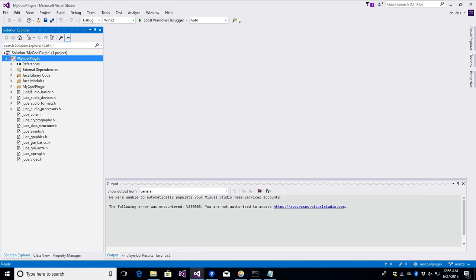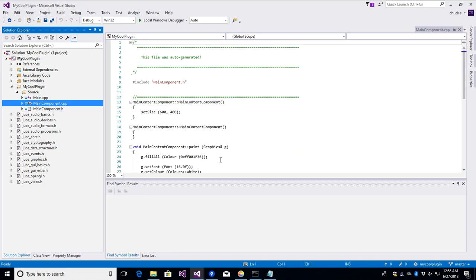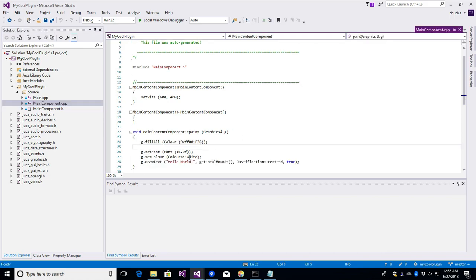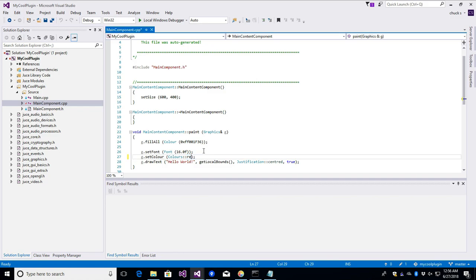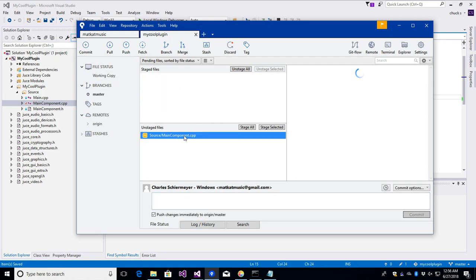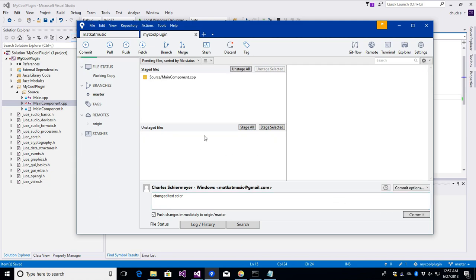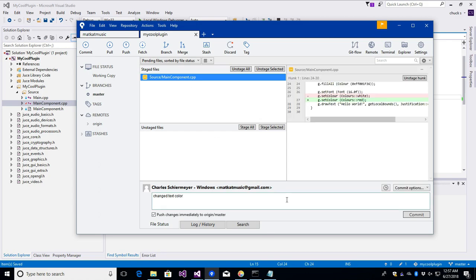Now let's see what happens when we make some changes. I open the solution and go to my cool plugin source. I'll hide the output window and make a quick change — set the color to red. Save the file, go back to SourceTree, it refreshes and sees that the file was changed. We can do a quick commit with the message 'changed text color', stage the file, and commit it.